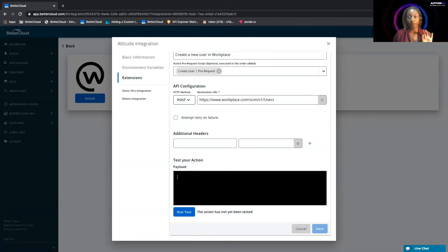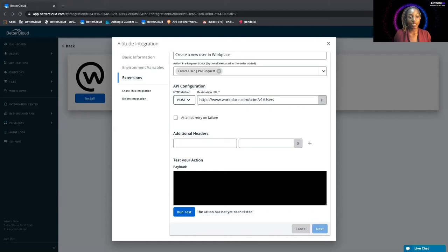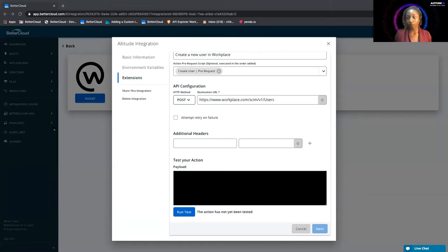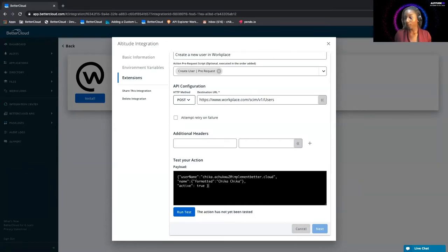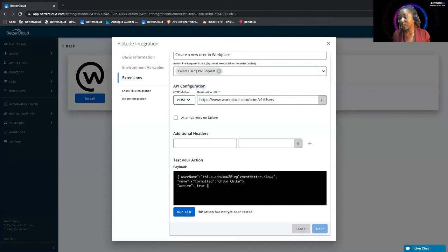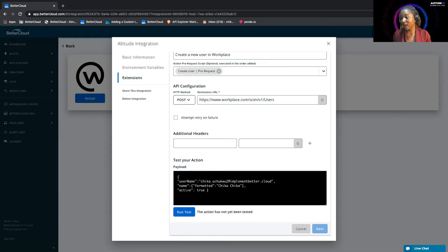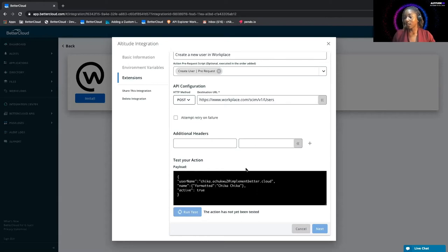For our payload, as you recall, the prerequest script is handling one part of the payload, and the other part of the payload, we're just going to grab from over here. So as you can see, we're sending a username, we're sending a name, as well as the active true or false boolean. So we'll run this test and see how that goes. Great, that was a success, so we can go on to the next page.